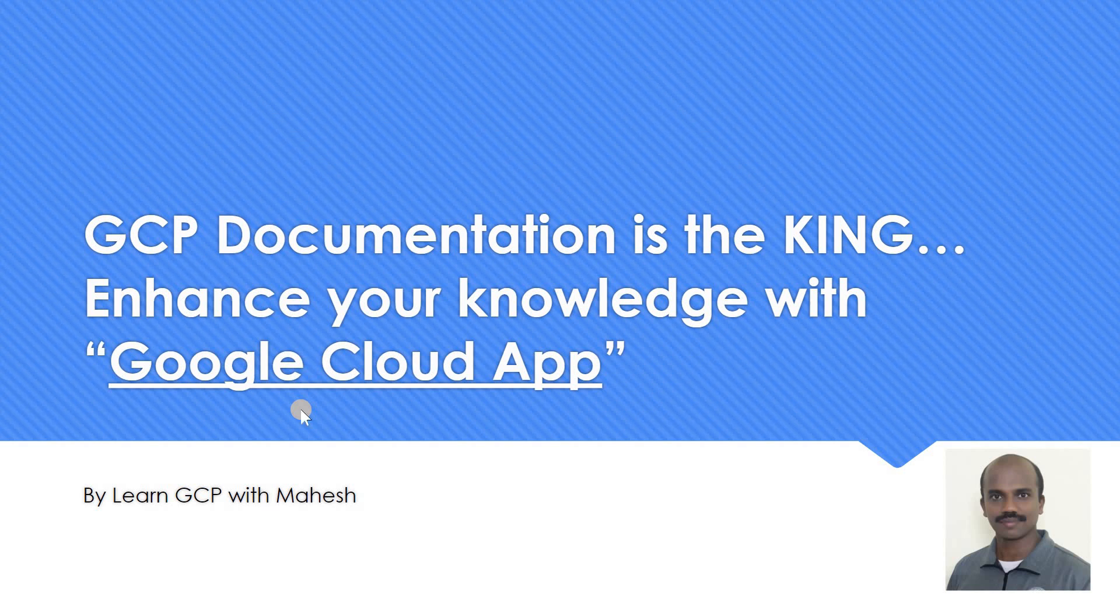Hello everyone, welcome to my YouTube channel, LearnGCPy with Mahesh. Today I wanted to emphasize again saying the same phrase which I have mentioned in many of my videos: GCP documentation is the king.